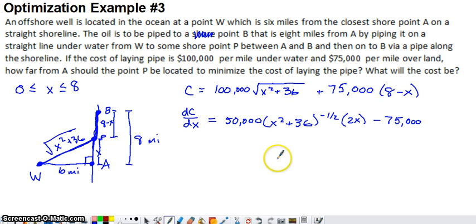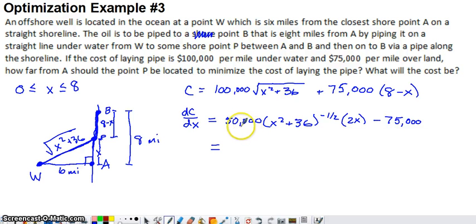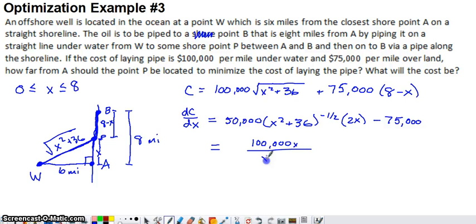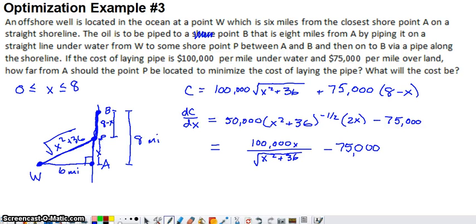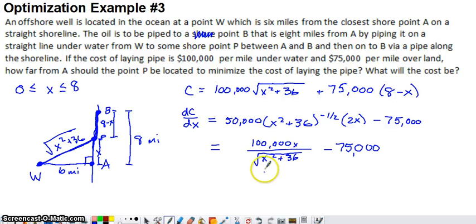Simplifying the derivative: the first term has 50,000 and 2X, which multiply to give 100,000X in the numerator, with the parenthetical expression moved to the denominator as a positive square root. So the derivative becomes 100,000X divided by the square root of X squared plus 36, minus 75,000. The denominator can never be zero — squaring always gives a positive value, and adding 36 keeps it positive — so the derivative is never undefined.